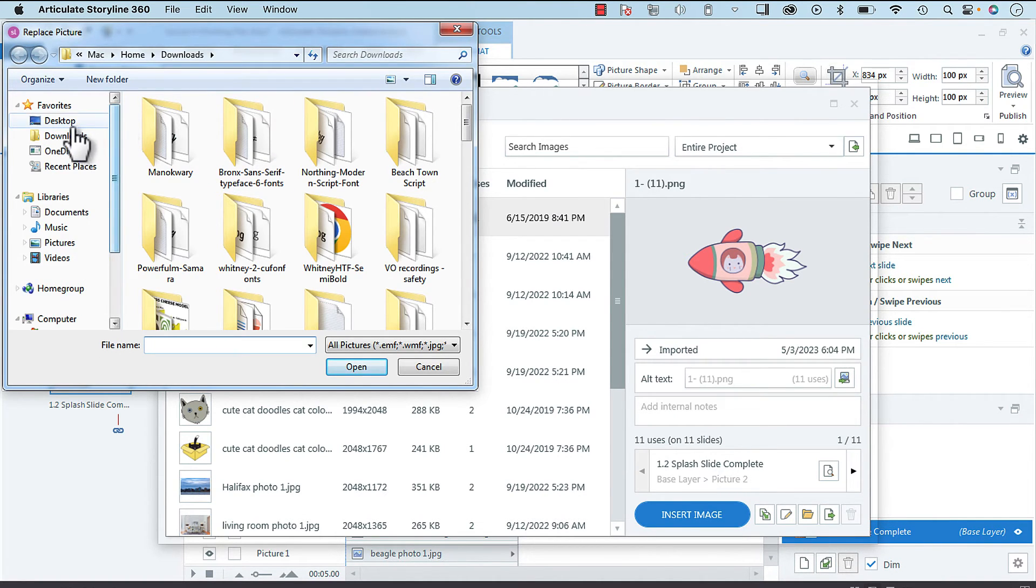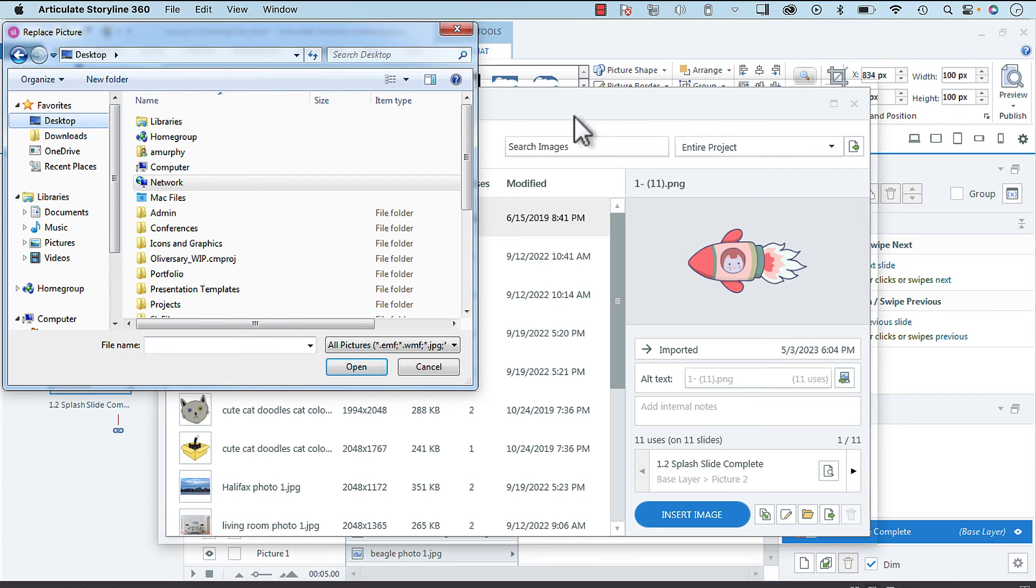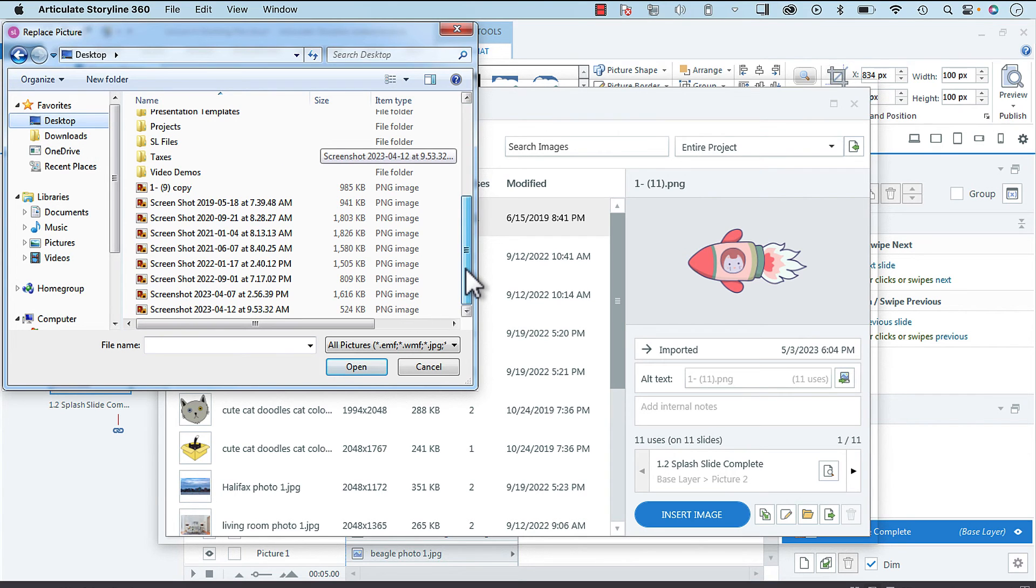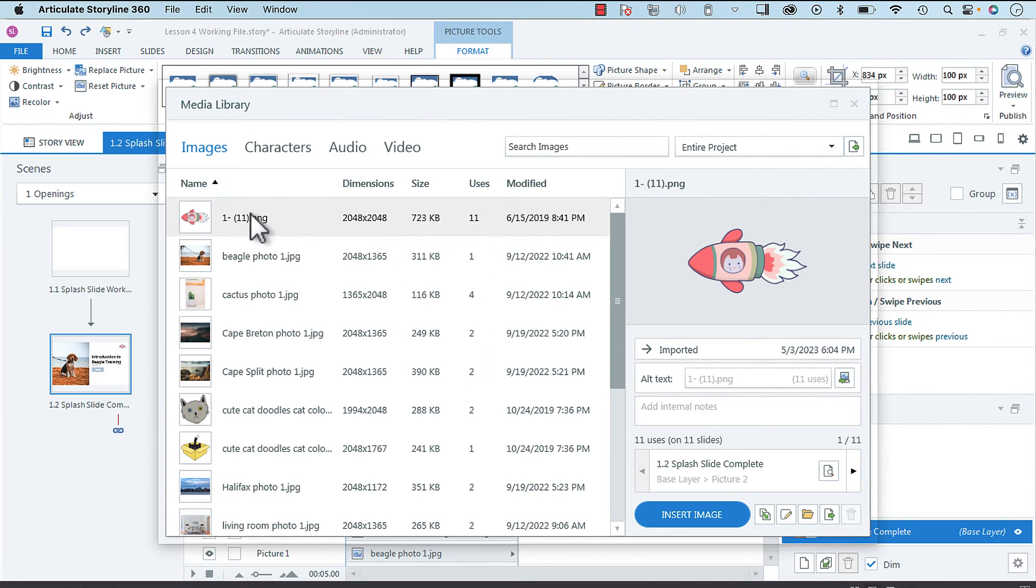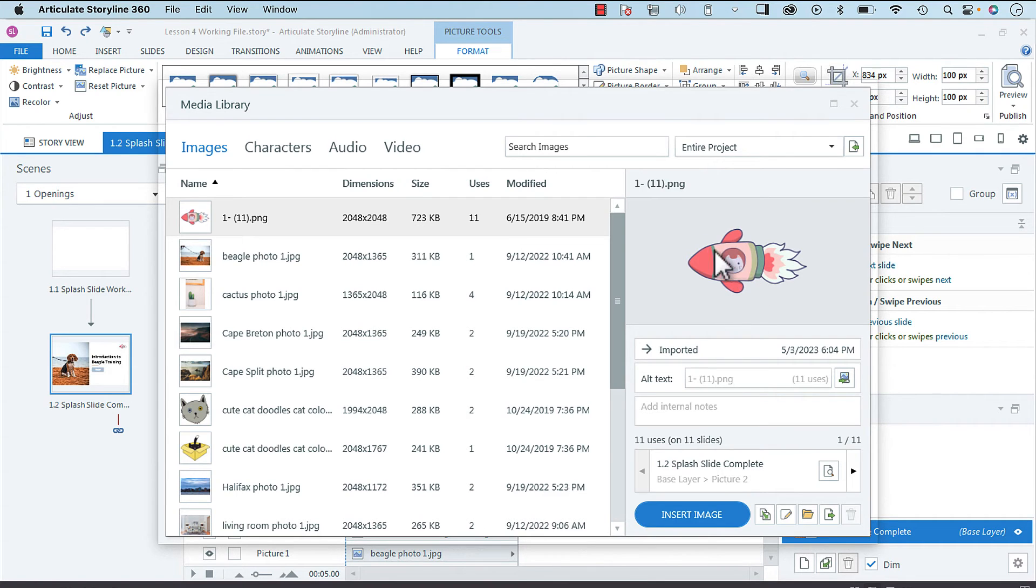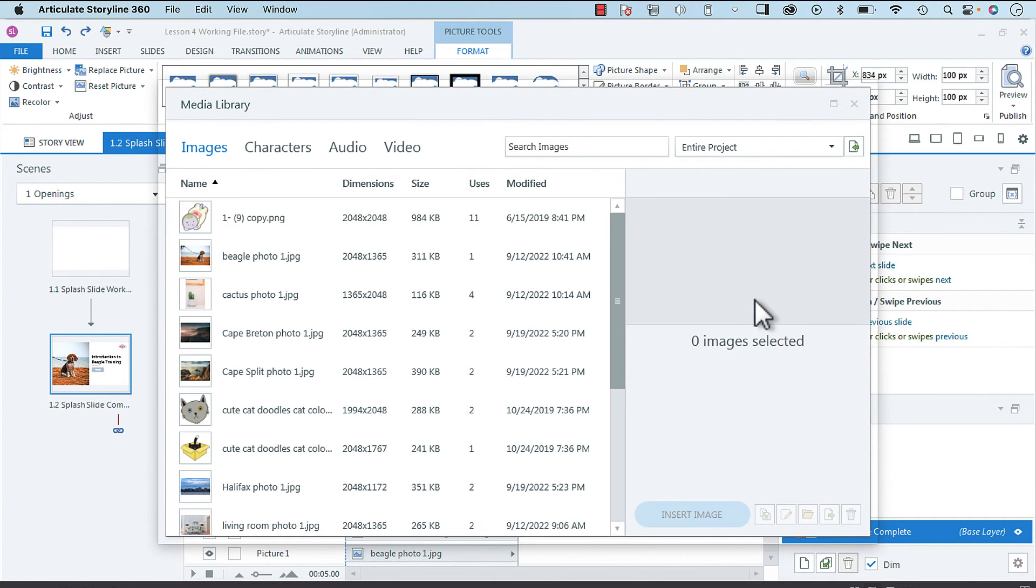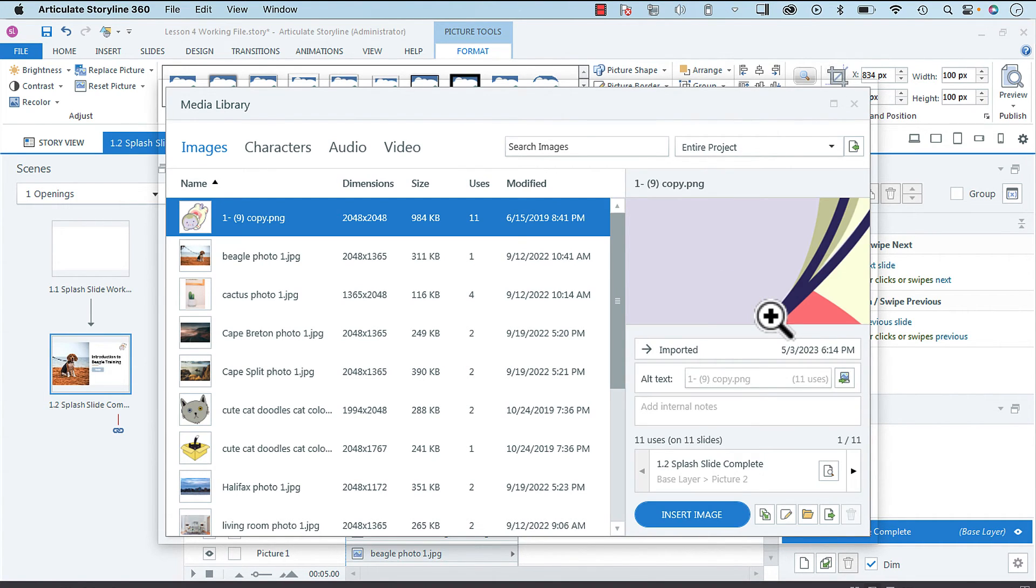We're going to replace this image with this new image here.